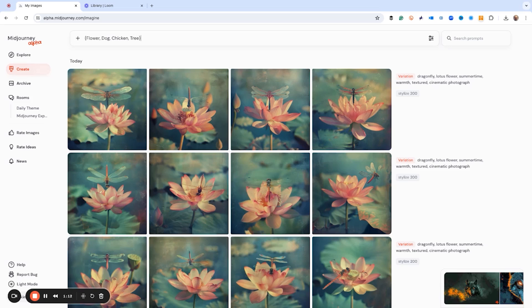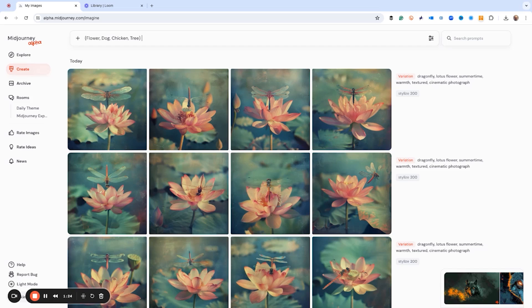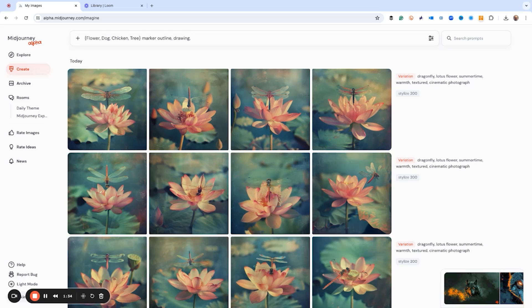Now I'm going to give it some other prompts because we want to use the scribble to form these things, but we have to give Mid Journey some prompt clues as to what we want. So we're going to say marker, outline, drawing. We're going to say thick outlines and sketch, and maybe casual because we don't want it to be real formal and stiff.